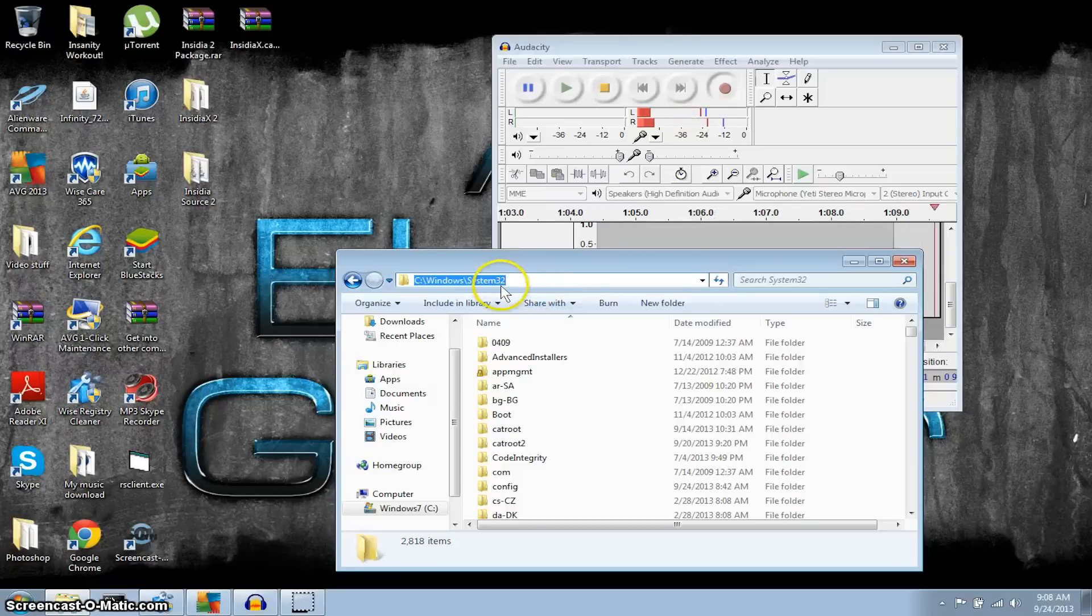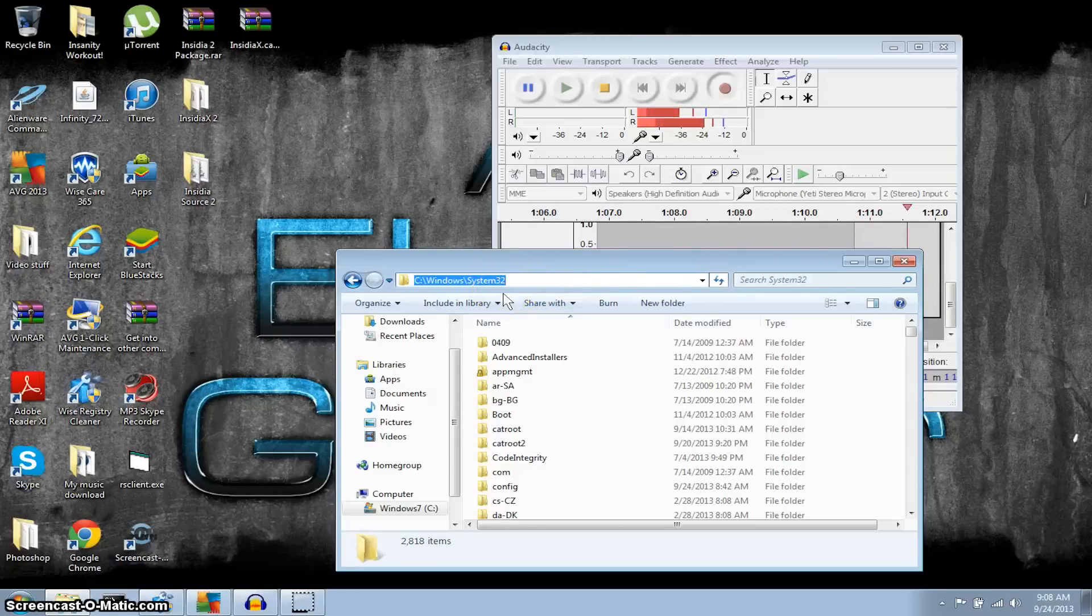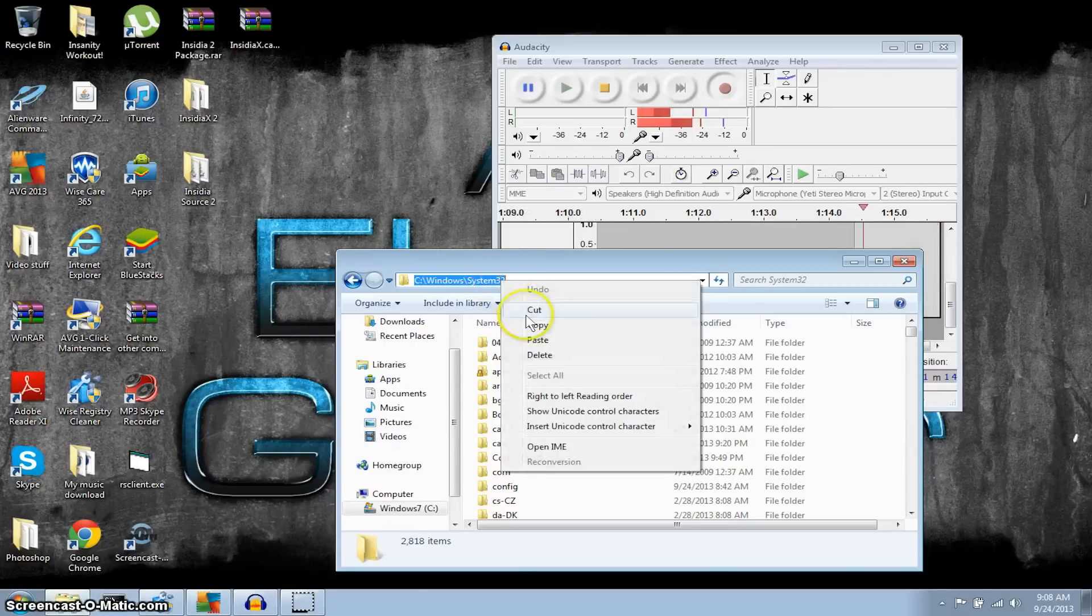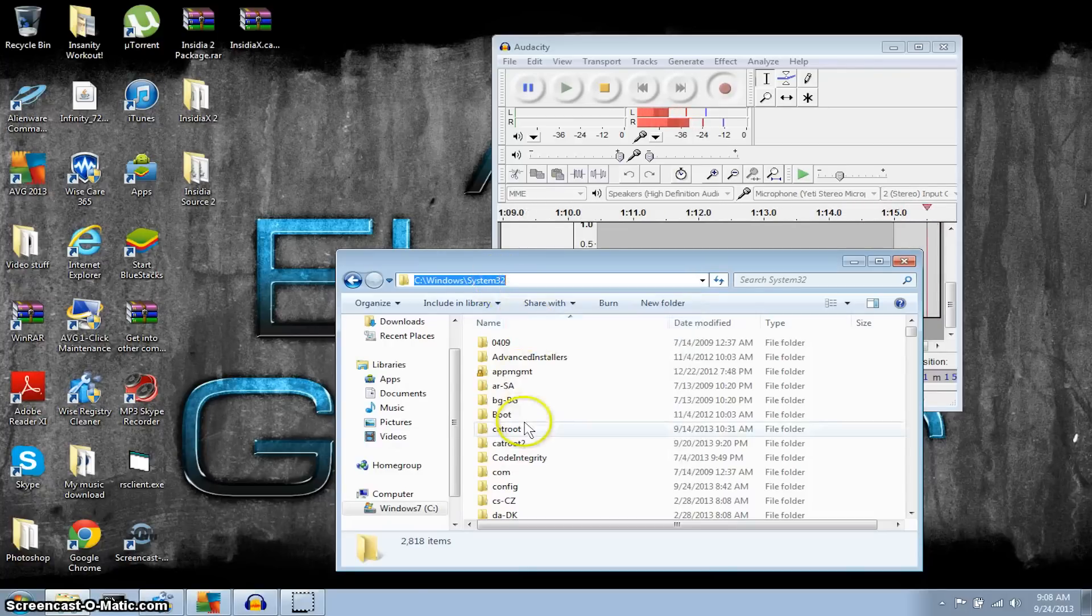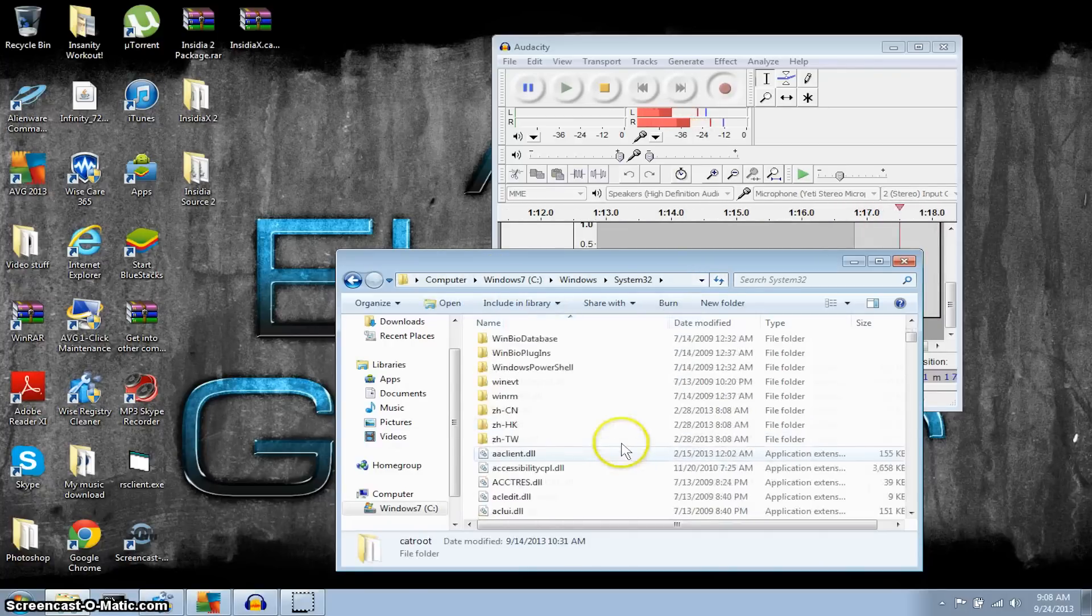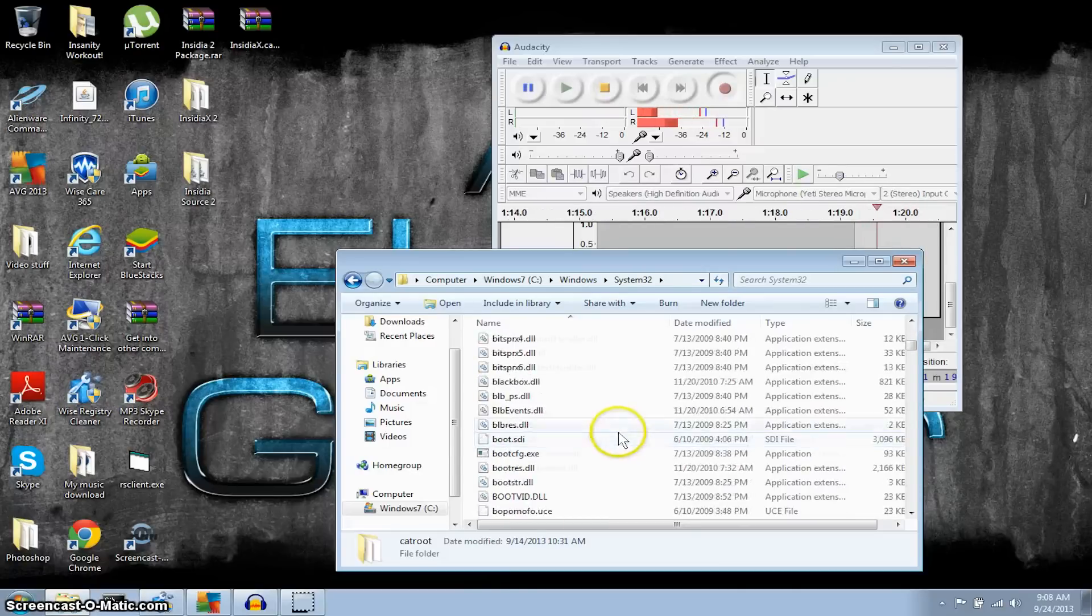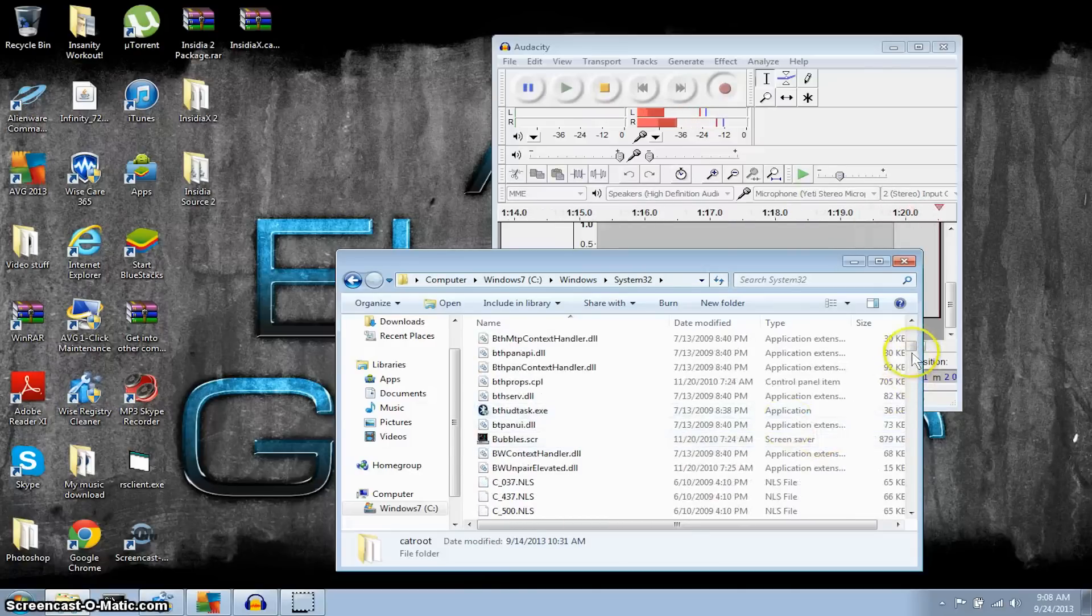And this is what you're gonna be copying right here: C:\ forward slash Windows forward slash system32. Copy. Let me see if I can find IP config for you guys, you can only search it but let me see.